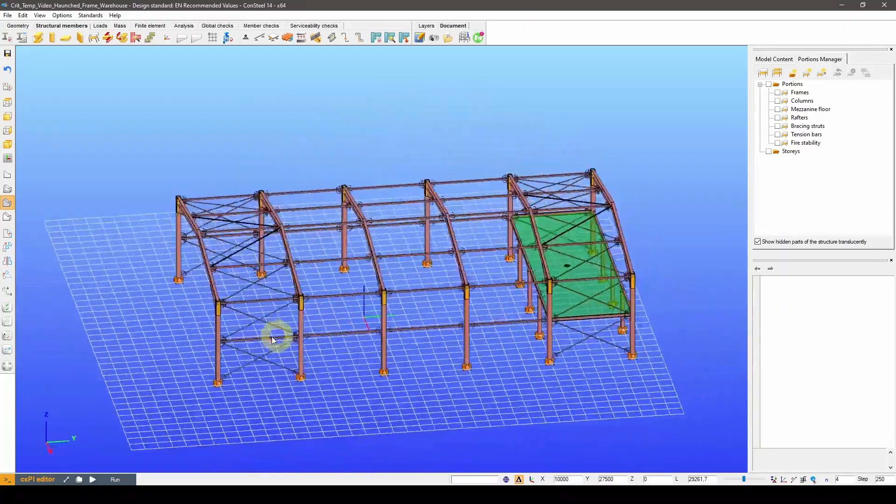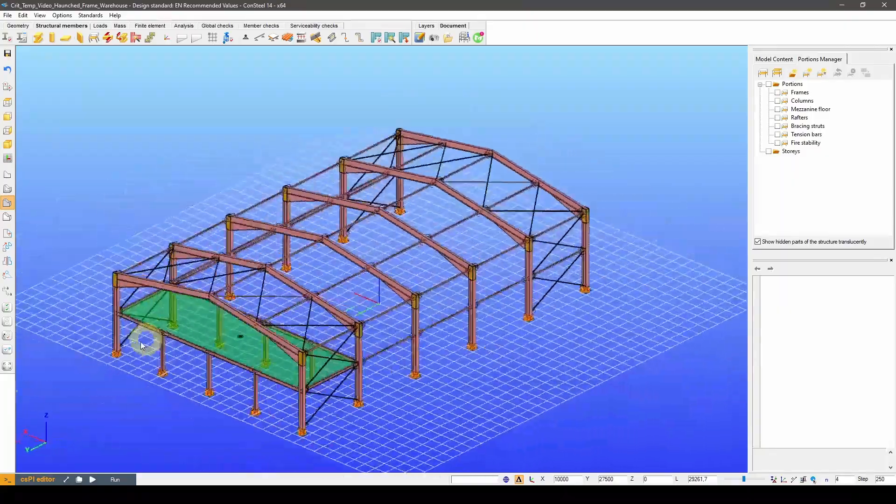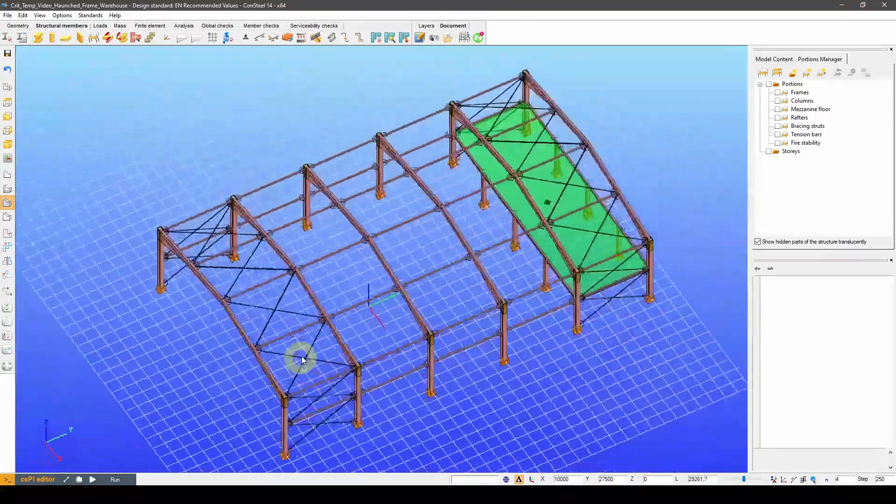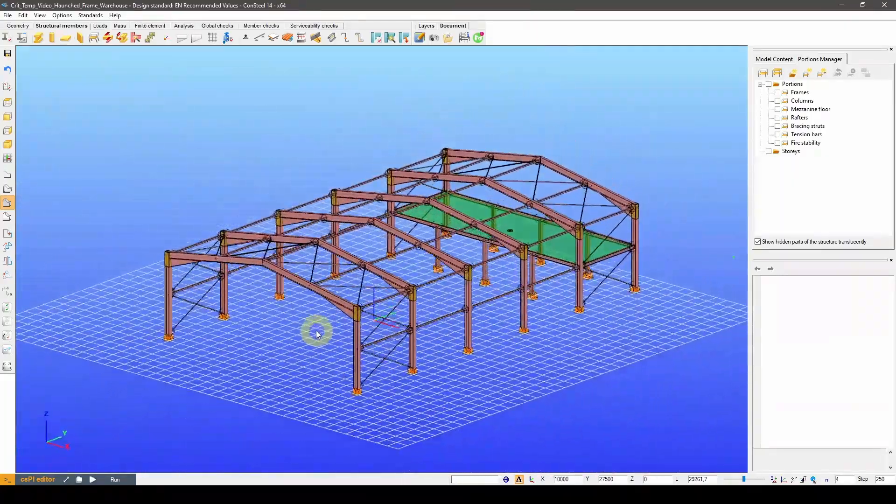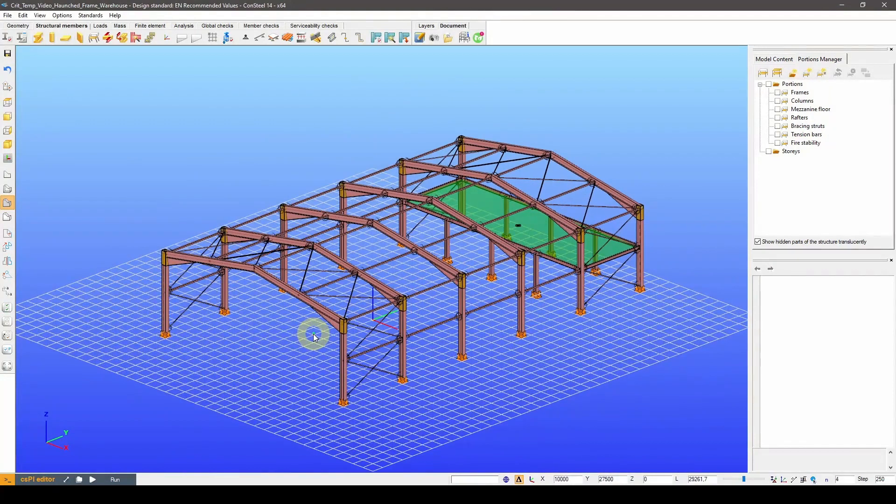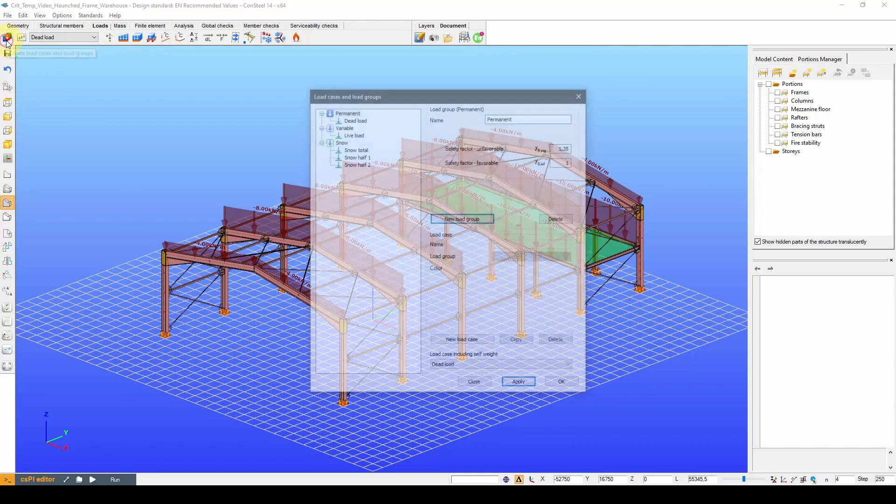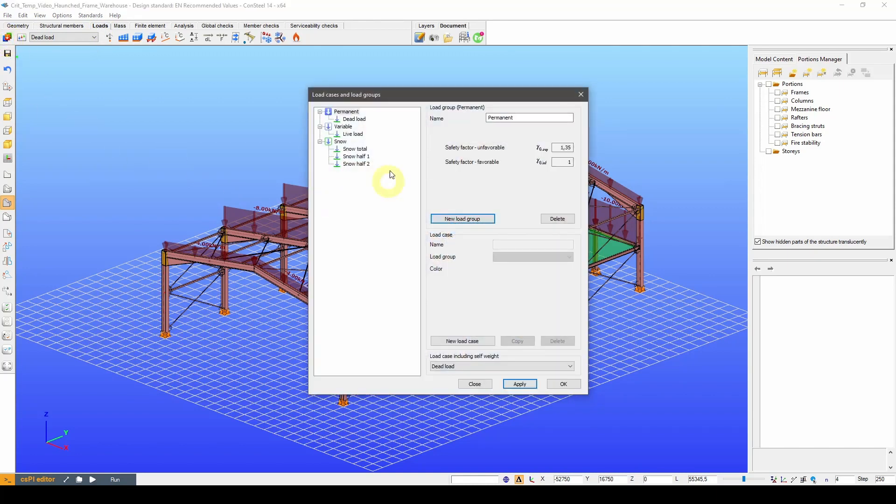We are going to use the model of this warehouse building for this example. First of all, we need to define the fire load.